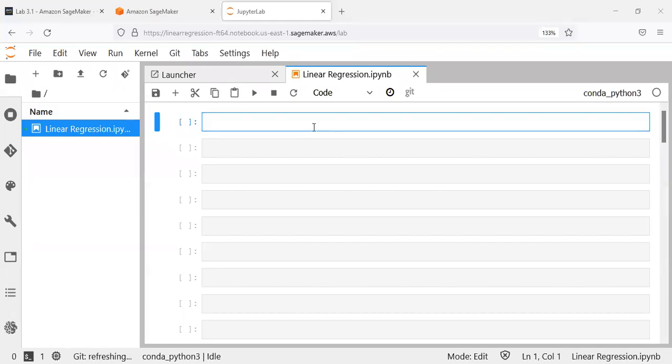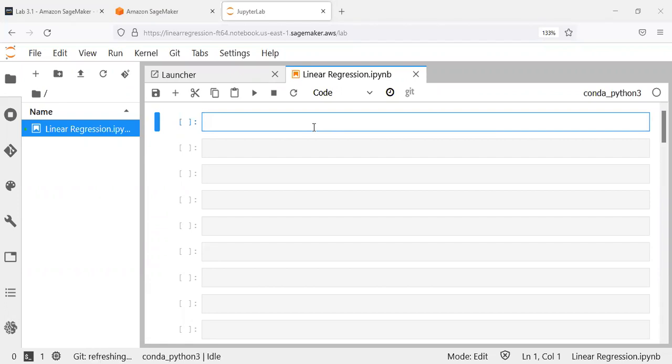Namaste, and a very good morning to all of you. I welcome you to my channel, The Outlier. My name is Mitun, and in today's video we'll be looking at how to build a linear regression model using AWS SageMaker.